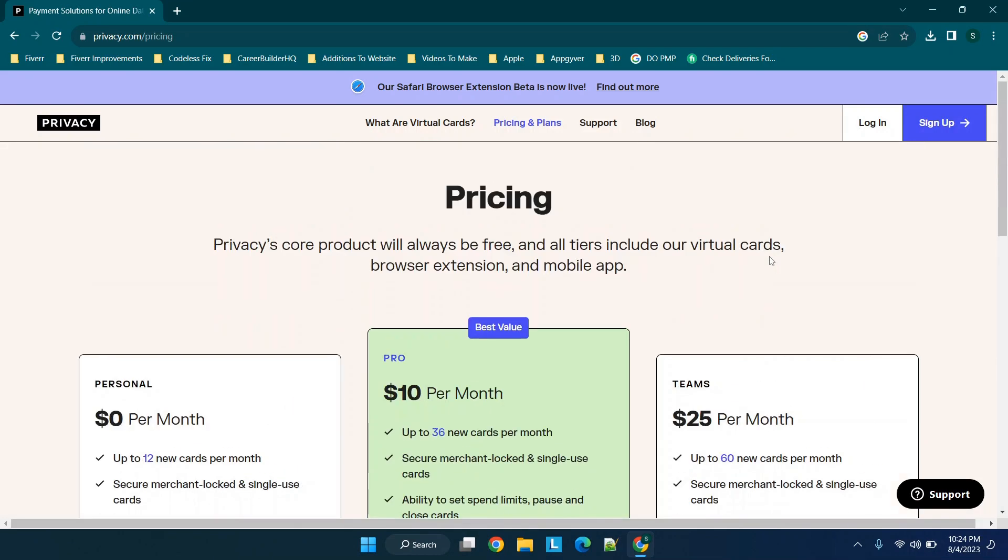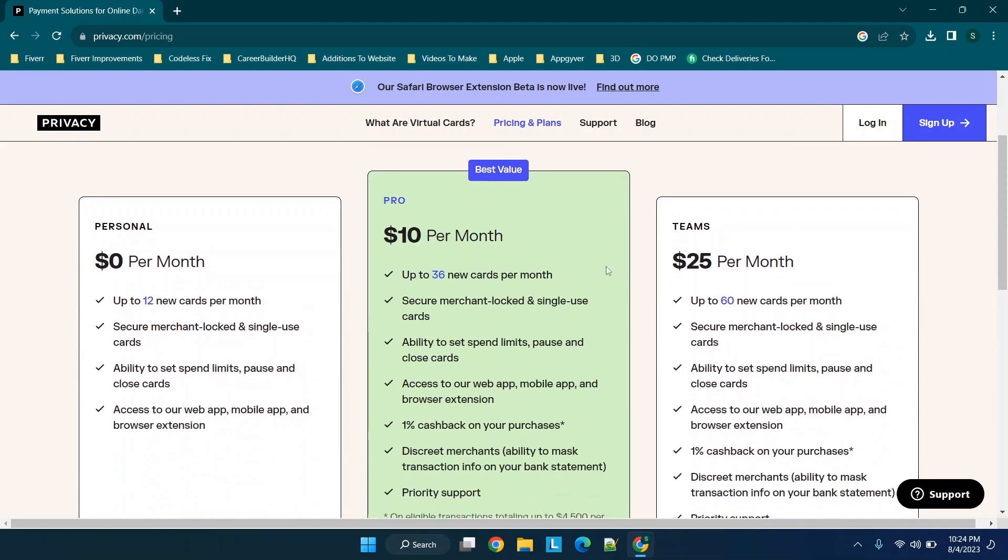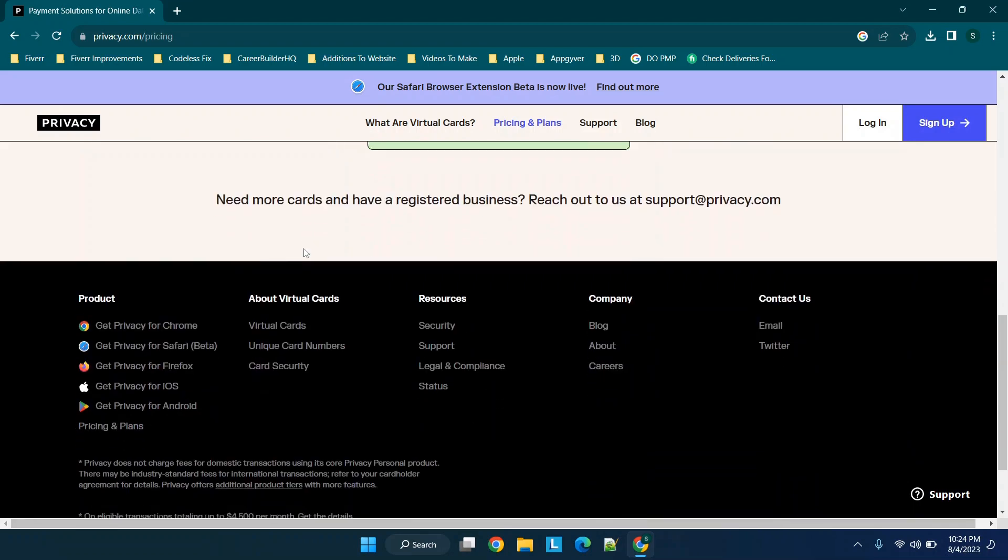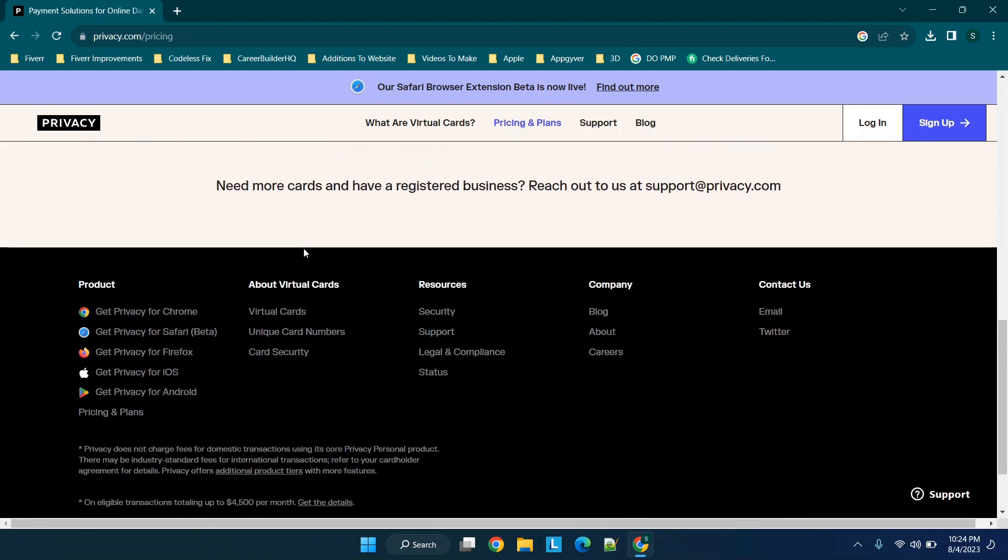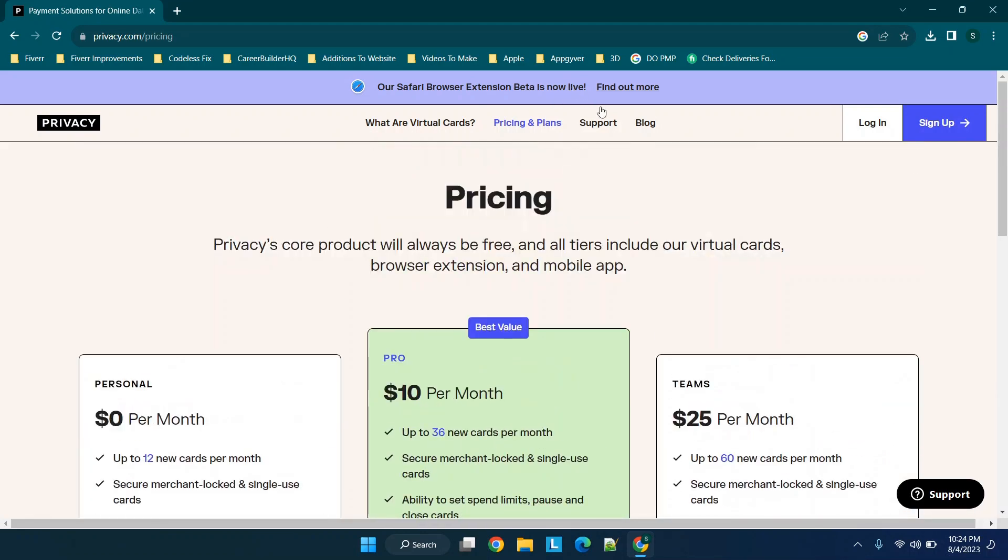I think this is really cool. The idea is if you want to go try something online, you have the ability to set quite a few different things. You have the ability to do things like discrete merchants, ability to mask transaction info on your bank statement. If you wanted to see if a website's legitimate or not, the theory being you could link your credit card and then give a virtual credit card number, and then limit the type of transactions.